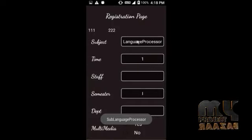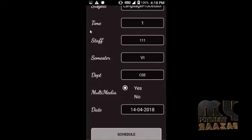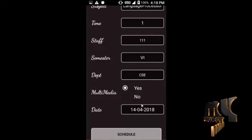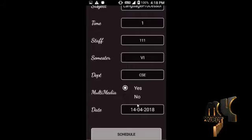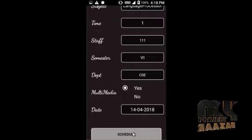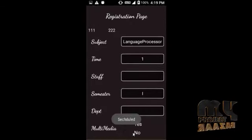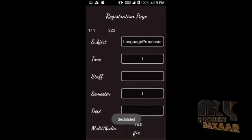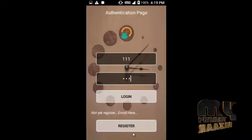Two staff members are registered and their name IDs are displayed. When we click on an ID, it displays that staff ID in the field. We then enter the date and the multimedia information. After entering the details, we click Schedule and it is added. Staff ID 111 with period 1 is now scheduled.